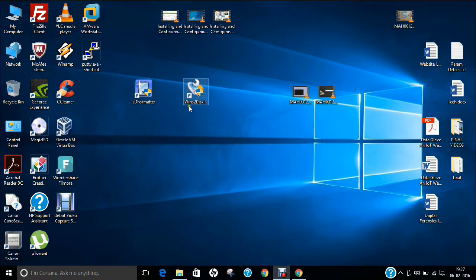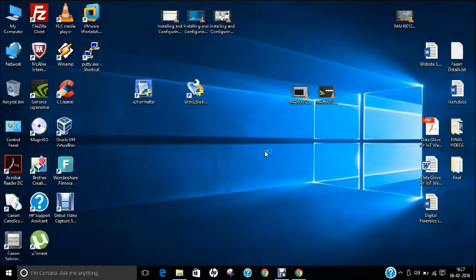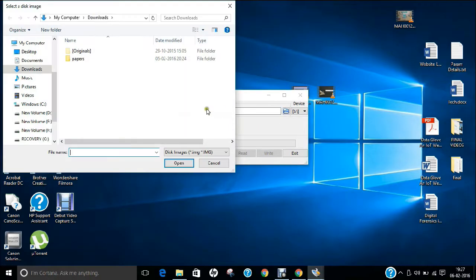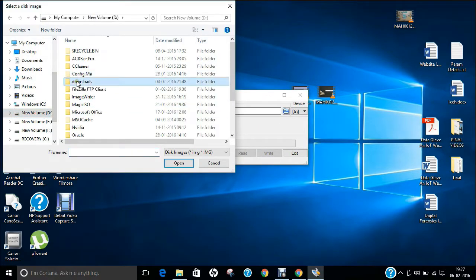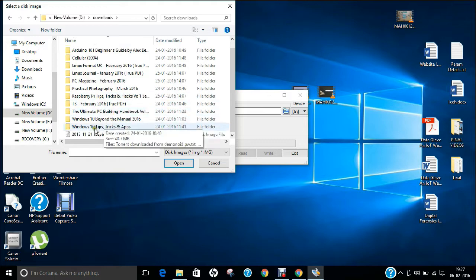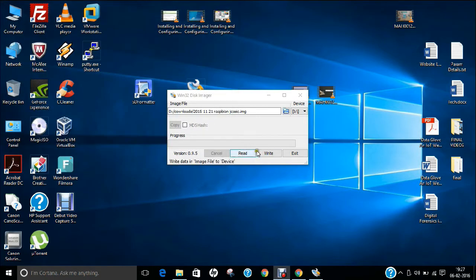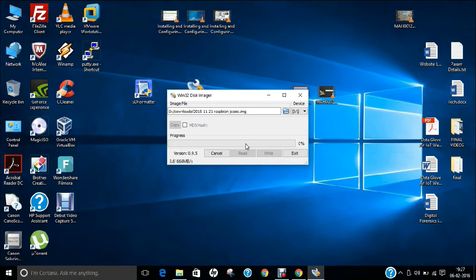Now double-click on Win32 Disk Imager and click Yes. Click Browse, go to your D drive downloads folder, select the image file, click Open, then click Write and confirm Yes. It will take about three to four minutes to install, and after that I will be doing a live demonstration on Raspberry Pi.